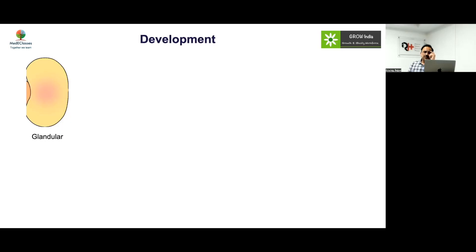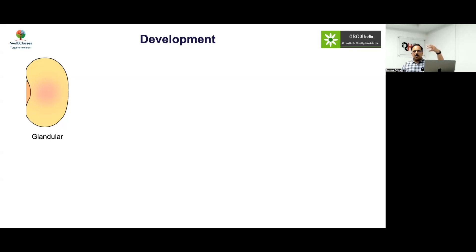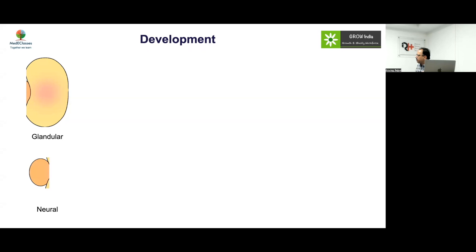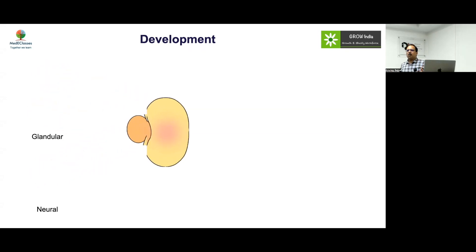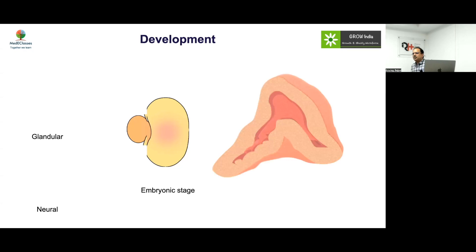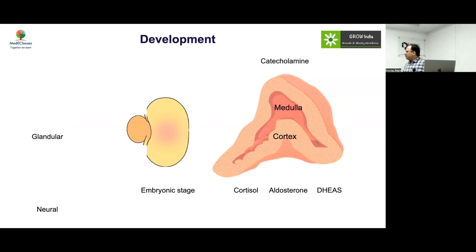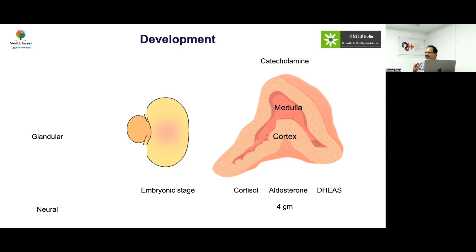The development of the adrenal gland, like many other glands, has a dual origin. The pituitary has a neural and a glandular component; the pancreas has exocrine and neuroendocrine components; the thyroid has follicular and parafollicular components. Similarly, the adrenal has a glandular component and a neural component, forming the cortex and the medulla from the embryonic stage. The cortex produces cortisol, aldosterone, and DHEAS, while the medulla produces catecholamines.